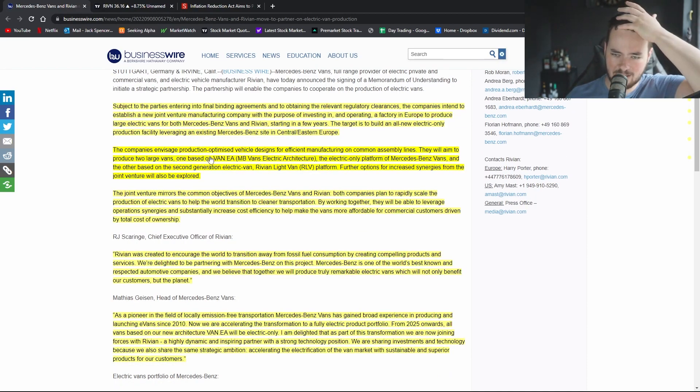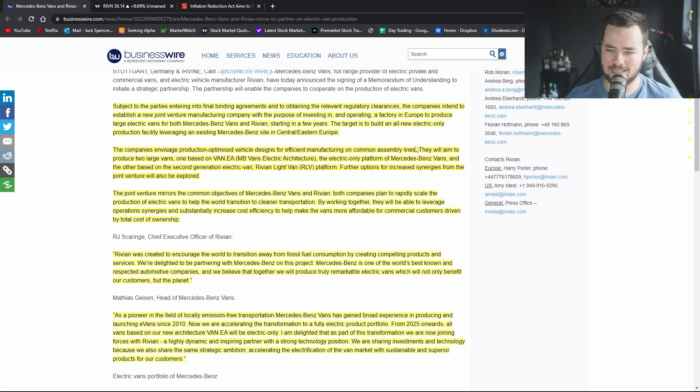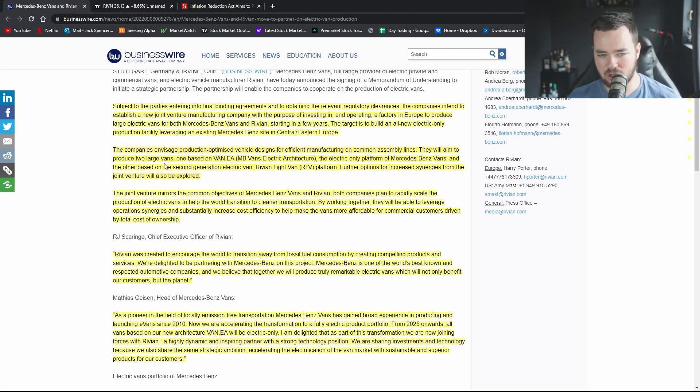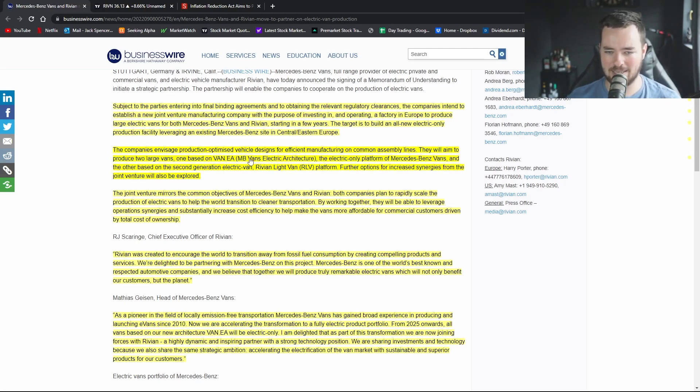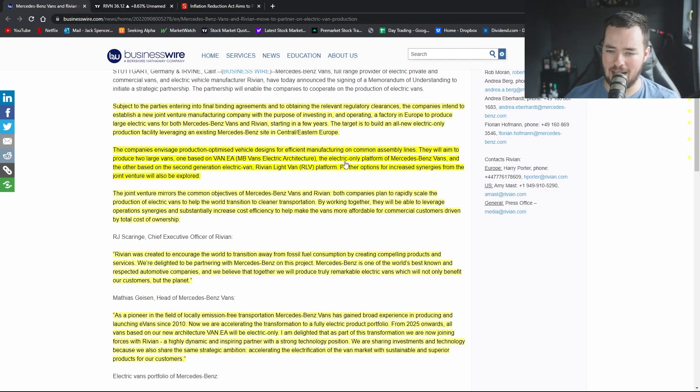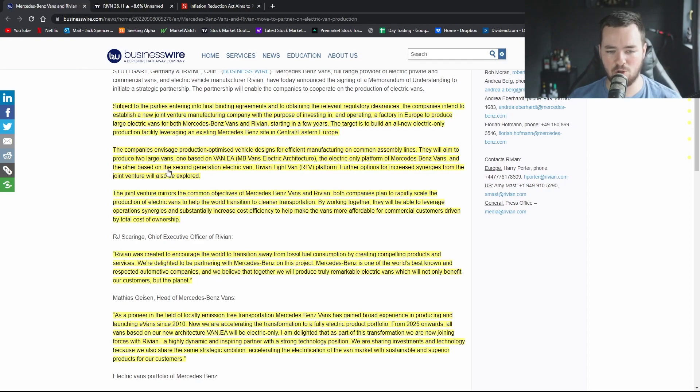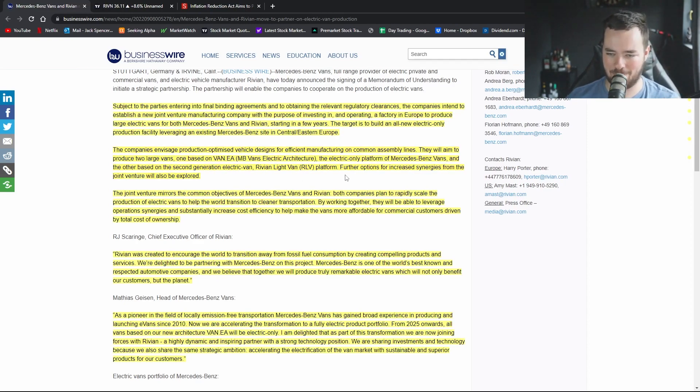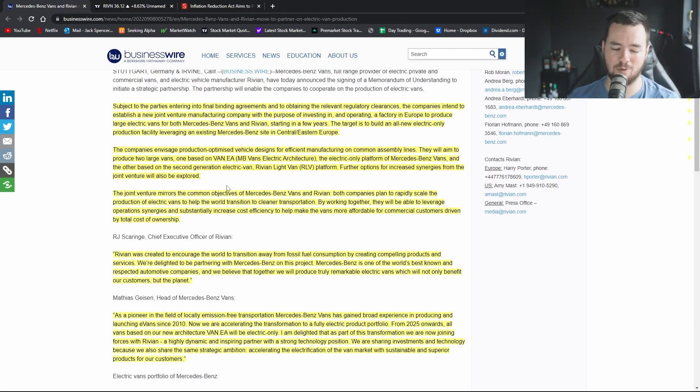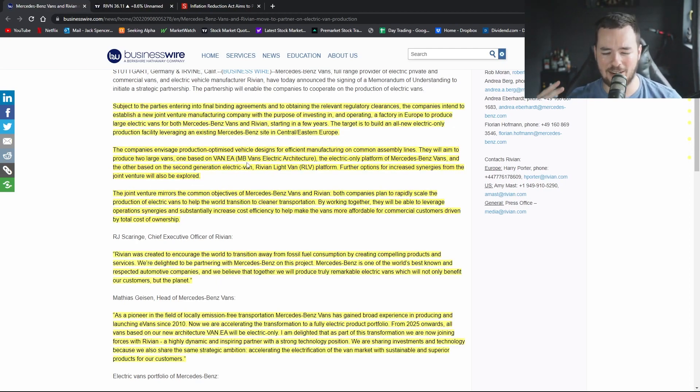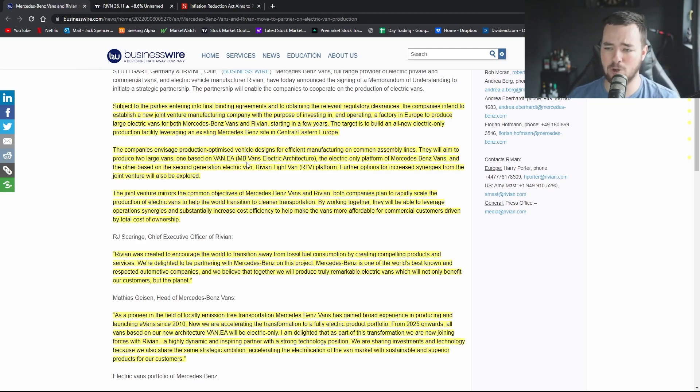The companies envisage production optimized vehicle designs for efficient manufacturing on common assembly lines. They will aim to produce two large vans, one based on Mercedes-Benz Vans electric architecture and the electric only platform of Mercedes-Benz Vans, and the other is based on a second generation electric van Rivian light van platform. Further options for increased synergies from the joint venture will also be explored. I would imagine it will start off like this and then if things go well, if the partnership blooms, they will bring more into it.